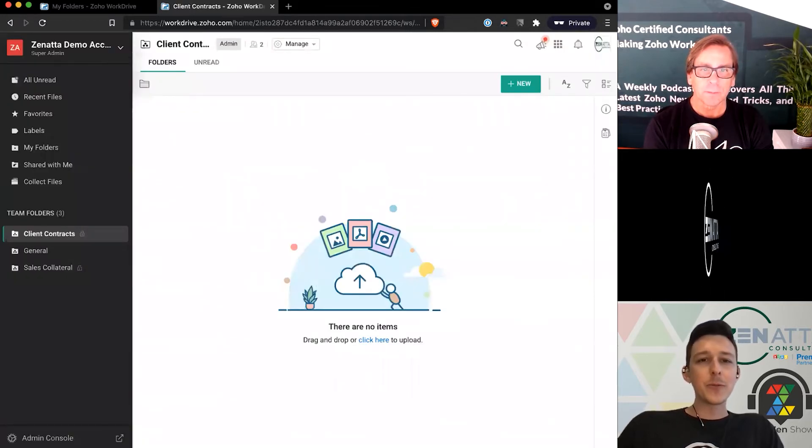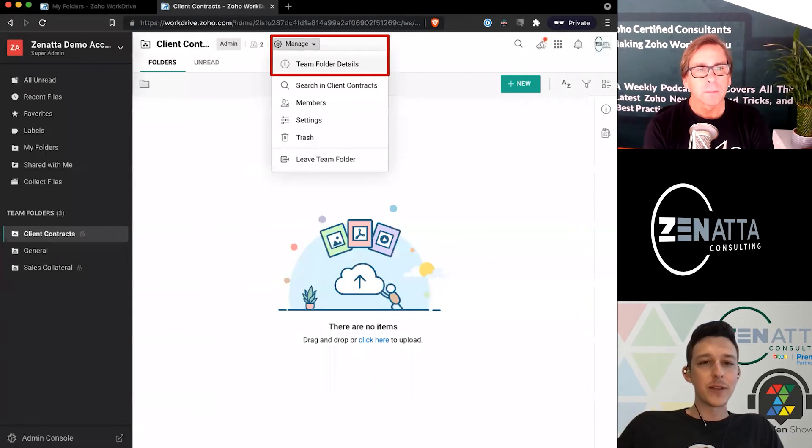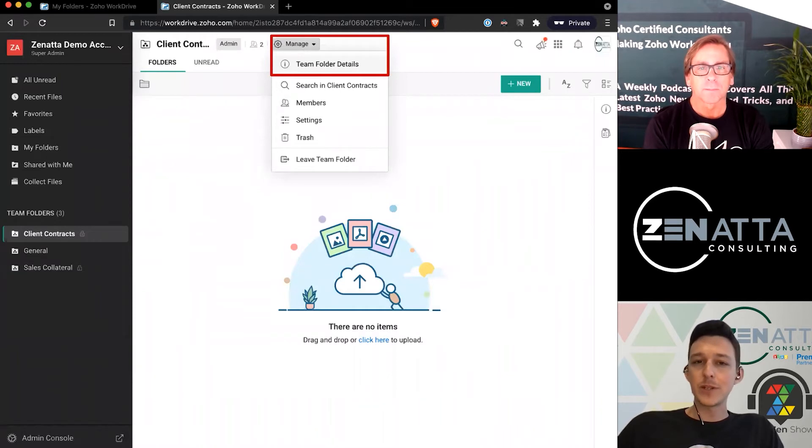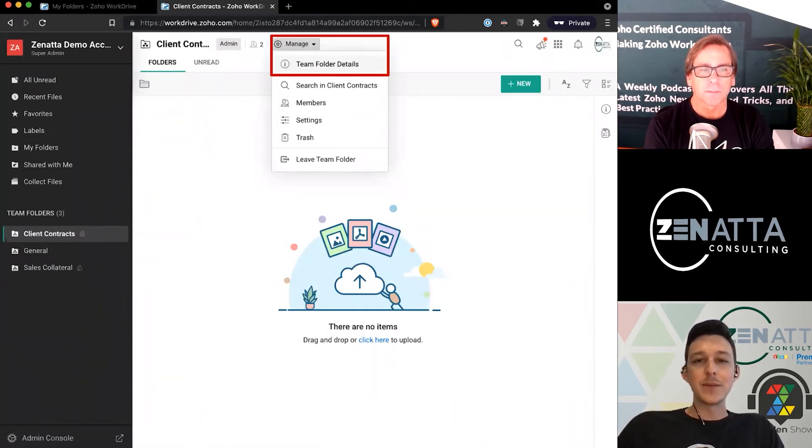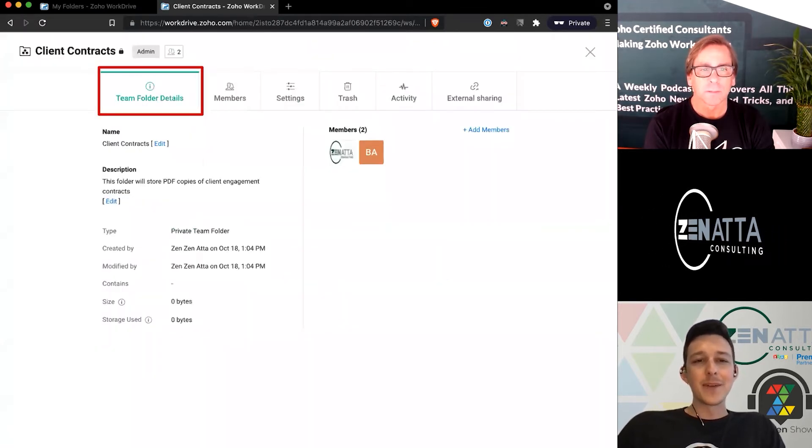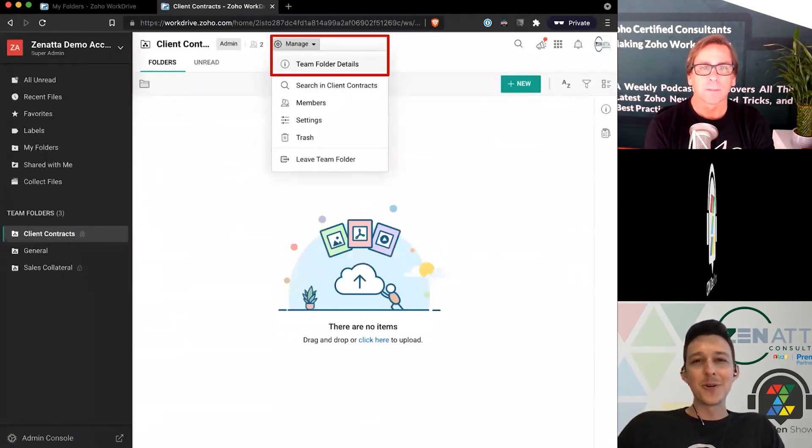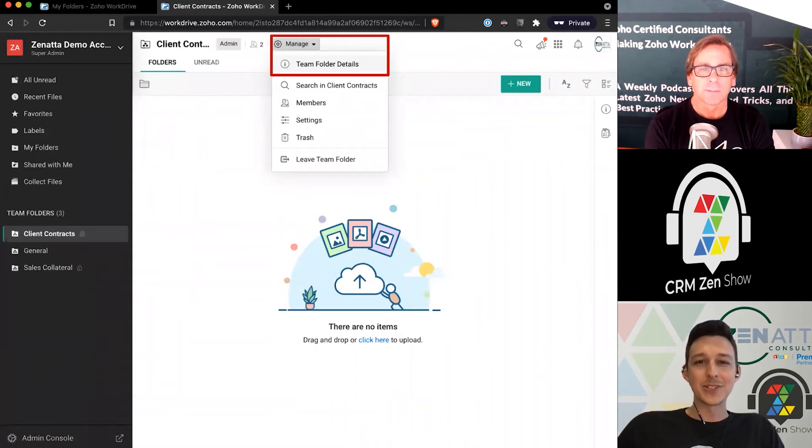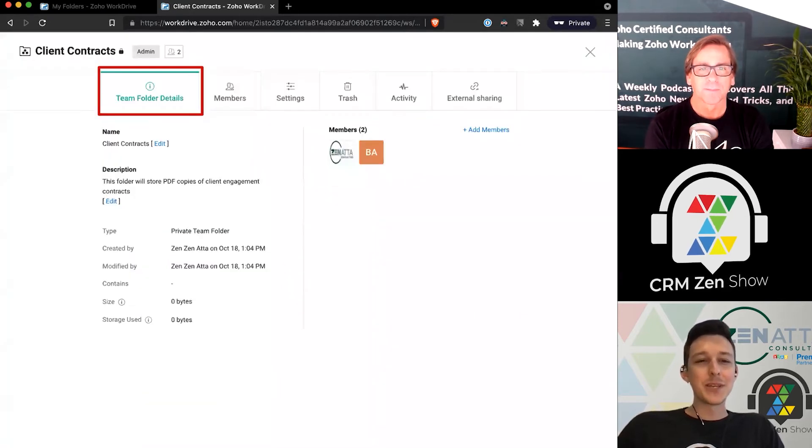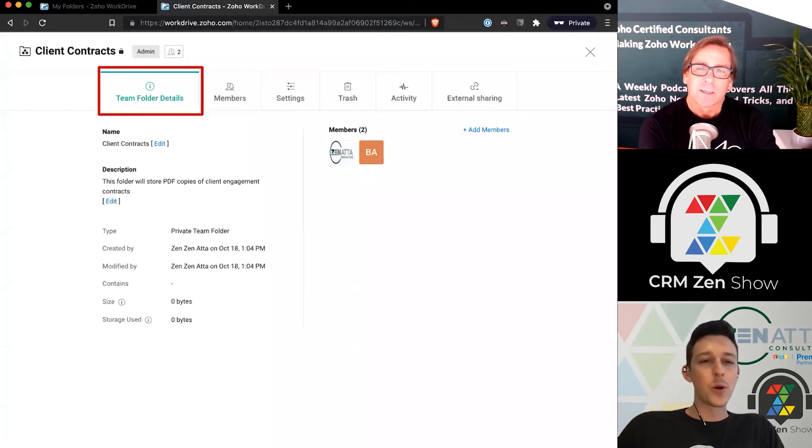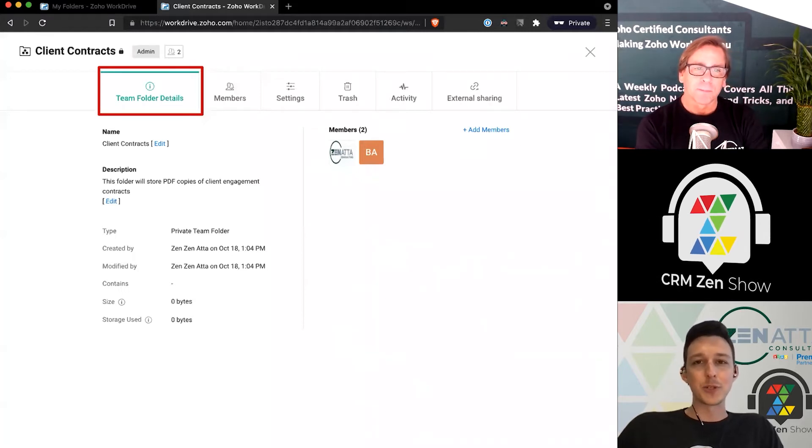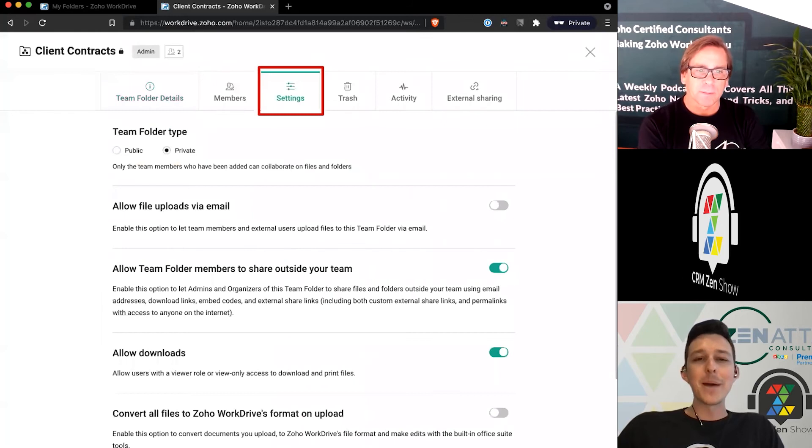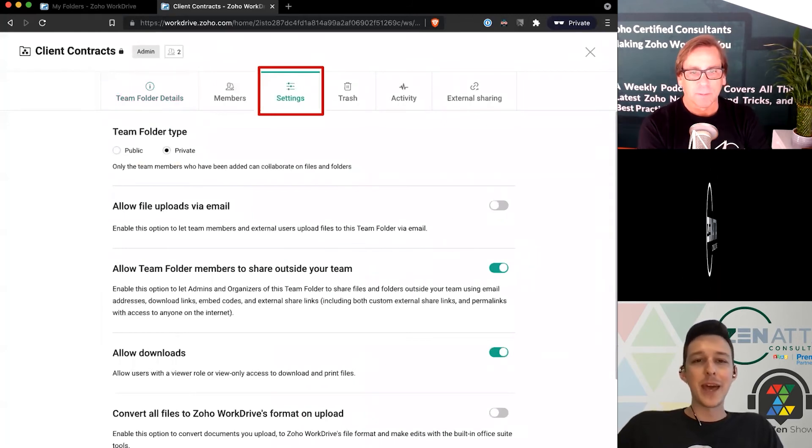Now that we've actually created our team folder, we've got it over here on the left-hand side. At the top, we have some additional management options. Under team folder details, it can be a little bit misleading—though each of these is their own little tab, they actually all bring you to the same place, they just start at a different point. Our team folder details show how much storage we have, who are all our different members, what's the description—pretty basic info there.